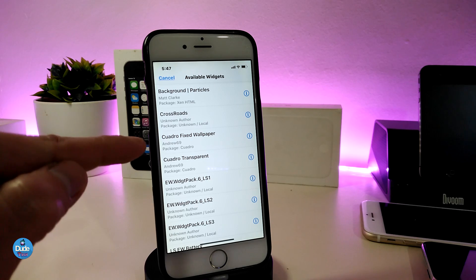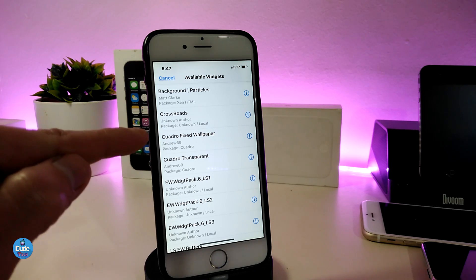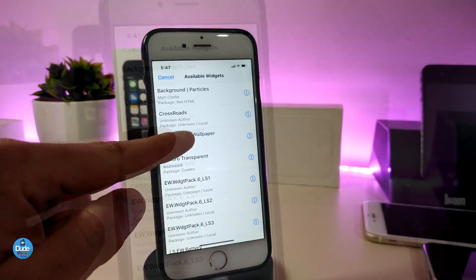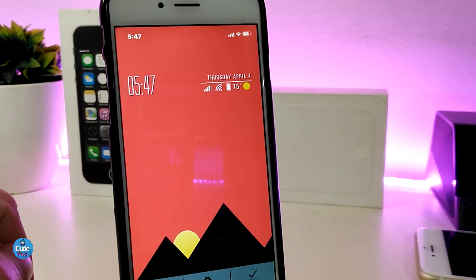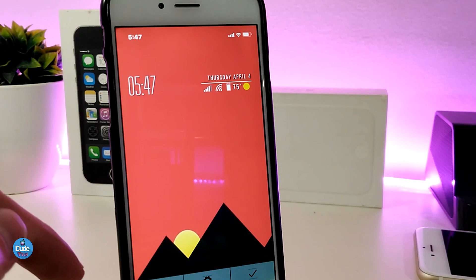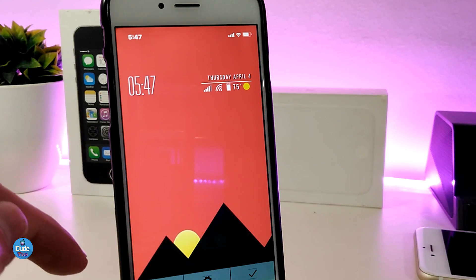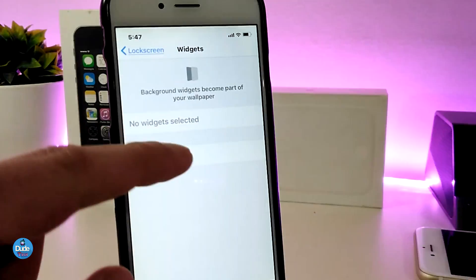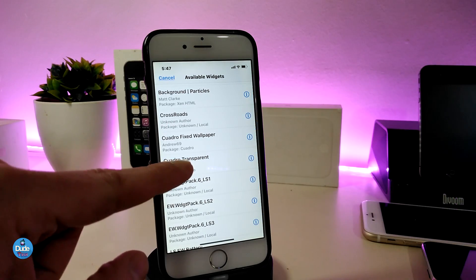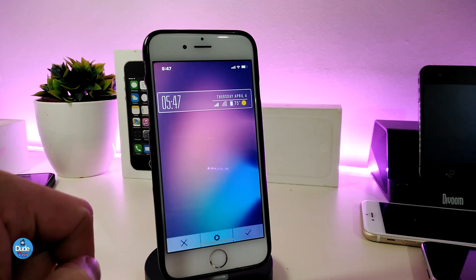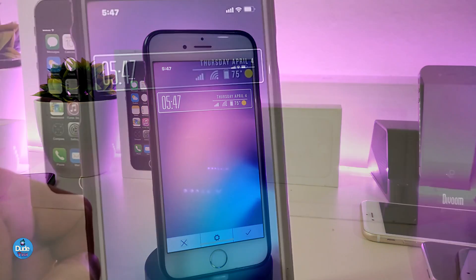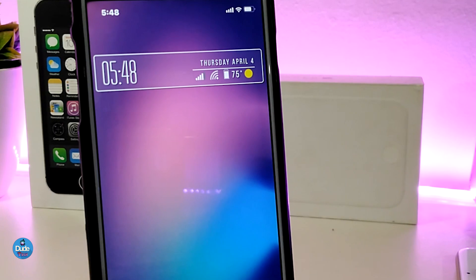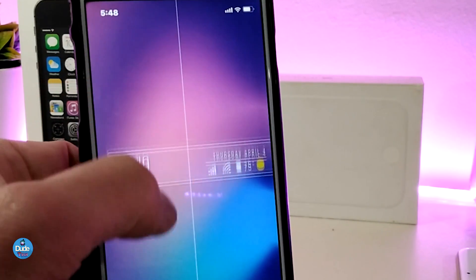Once you download Quadro, it comes with two different styles. The first one — let me tap on it — you can see how it looks: it brings a style with the time, the date, and everything, really beautiful. The second one is transparent — tap on it — and this one comes with the time, weather, and some other stuff. In my opinion it looks really beautiful as well.